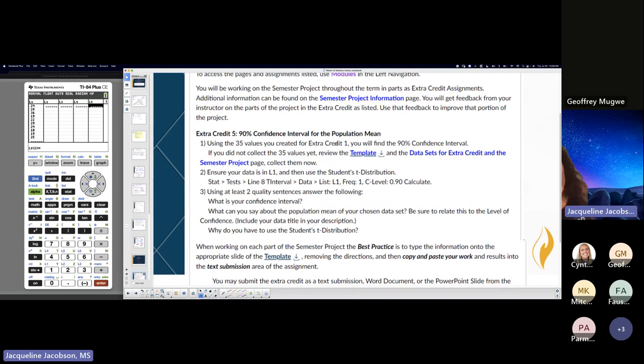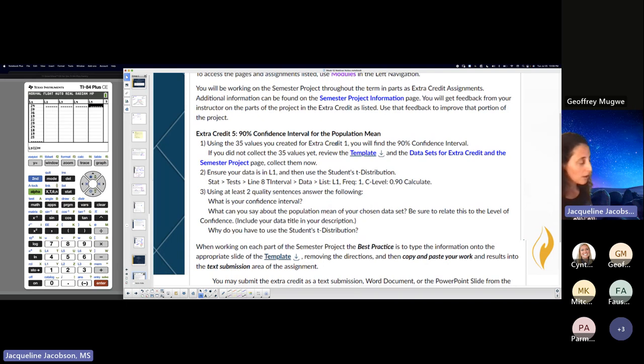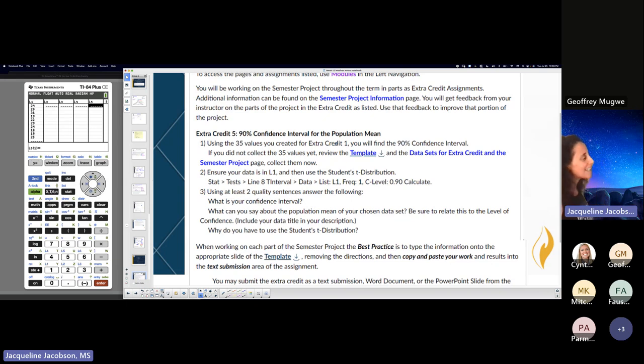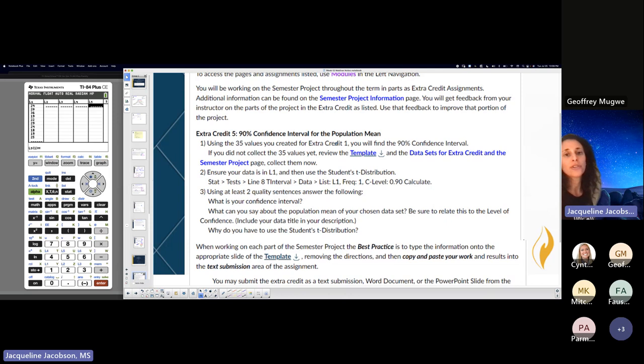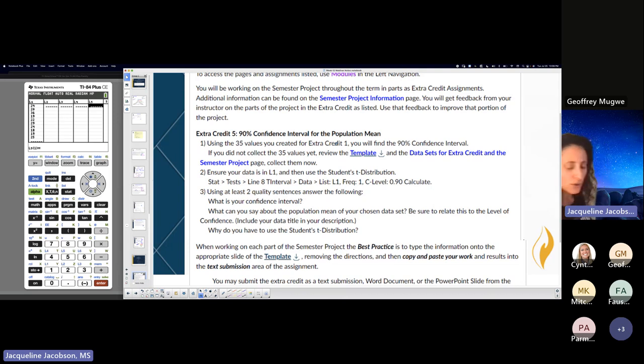Last extra credit you turned in your first half of the project, the whole thing. Your systematic sample, frequency distribution, your measures of center, your five number summary, your measures of variation. You turned all that in.